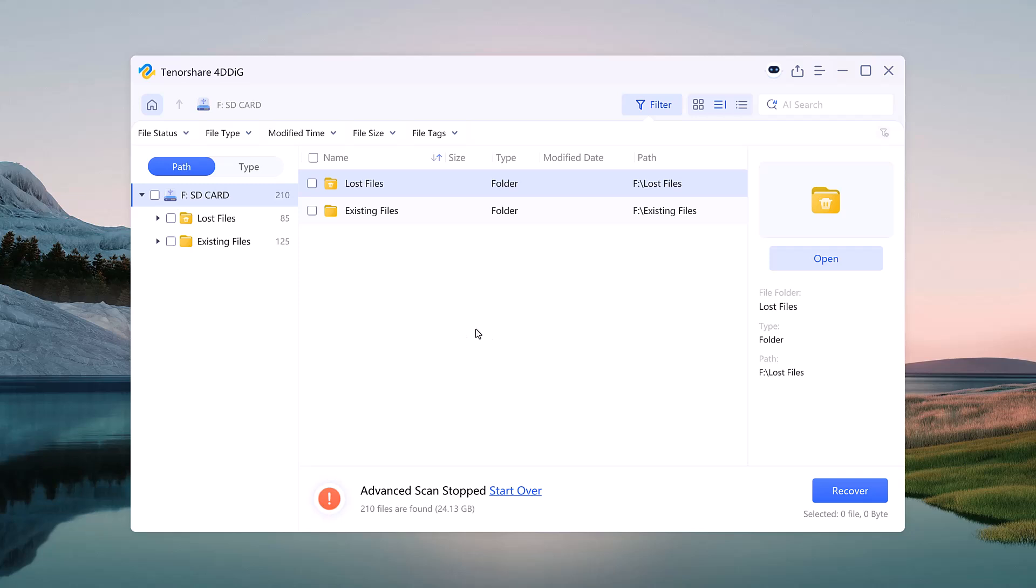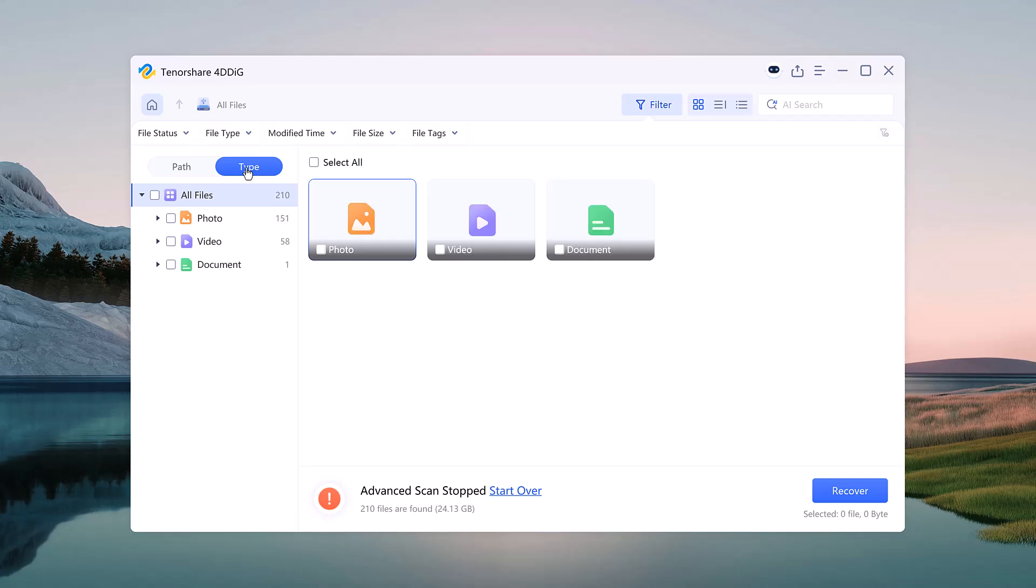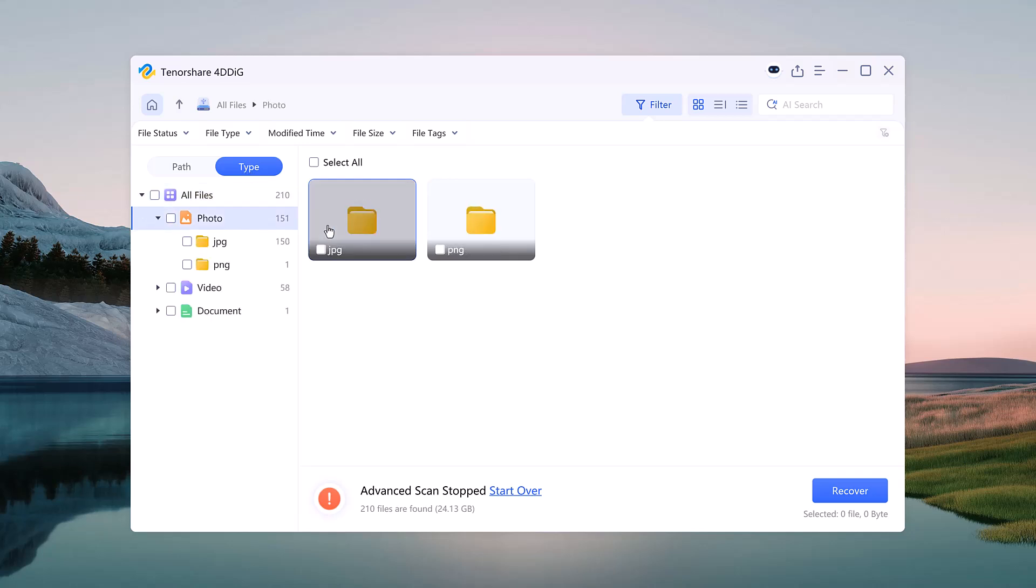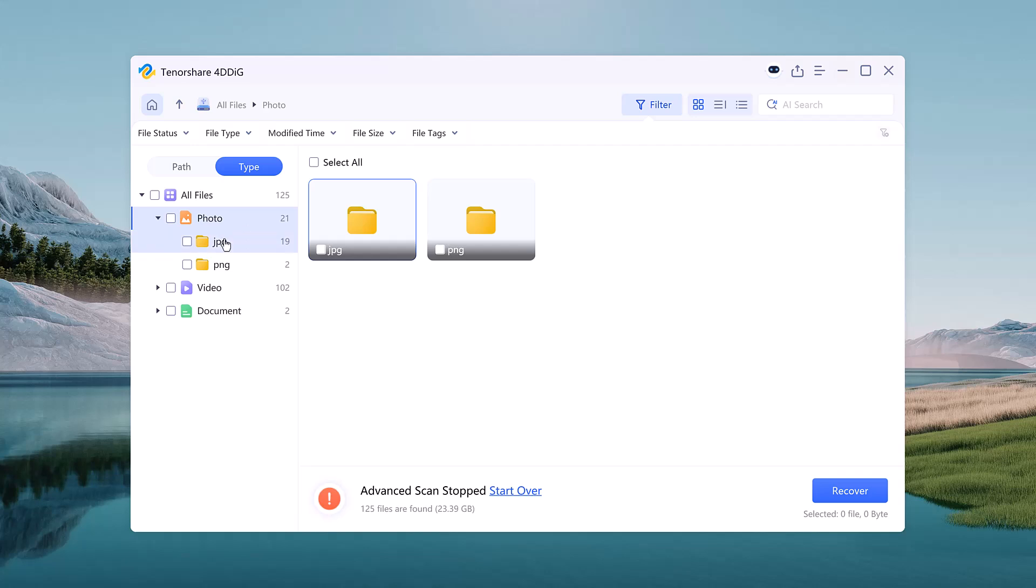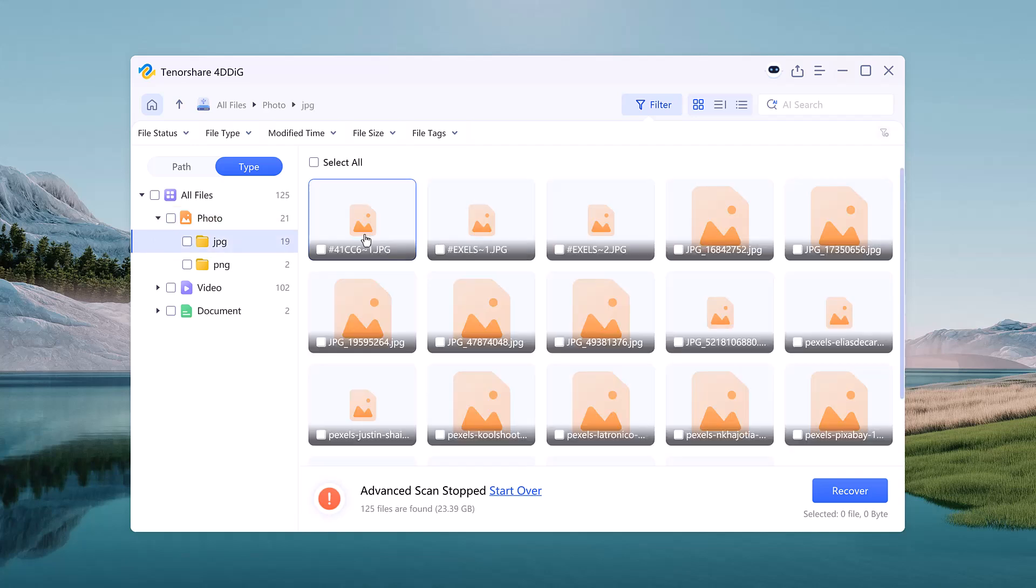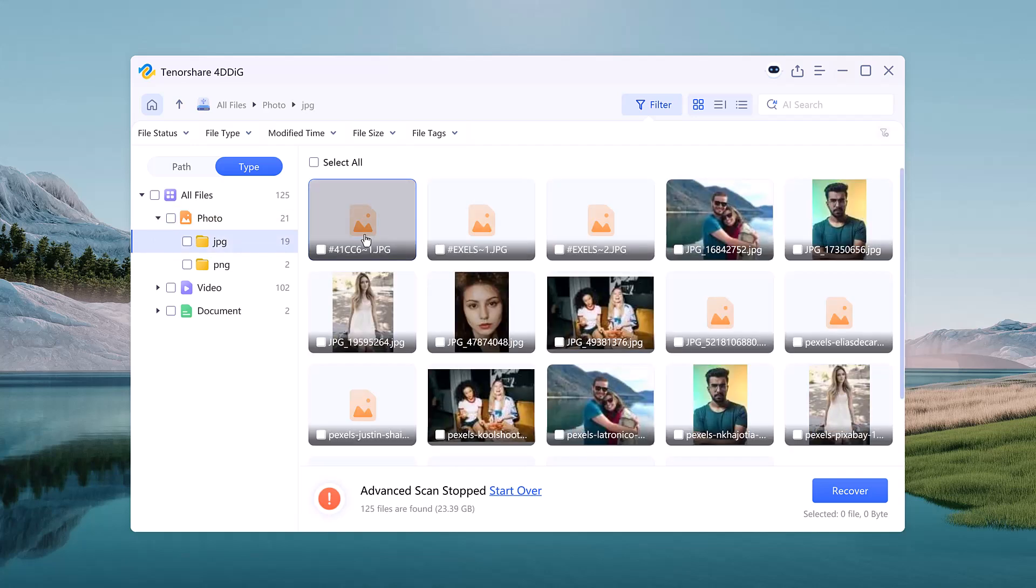Once the scan is complete, it shows a full list of recoverable files: photos, videos, documents, and more. What's great is that you can preview each file before restoring it, so you know exactly what you're recovering.